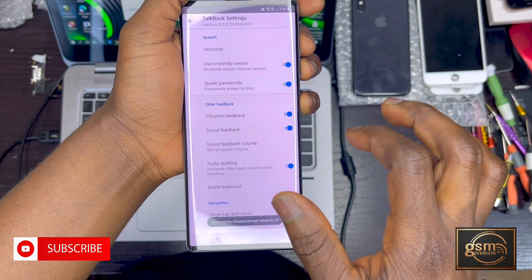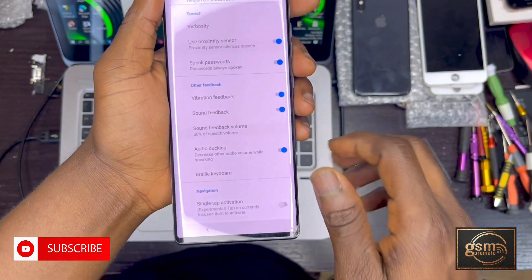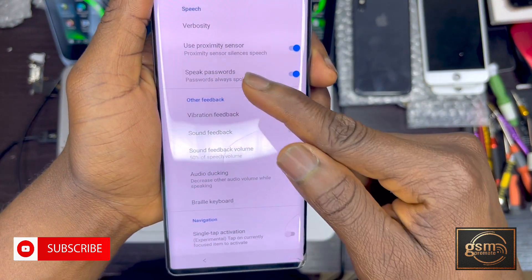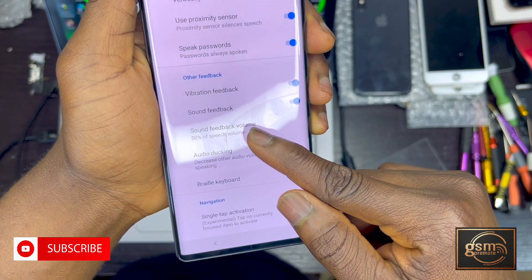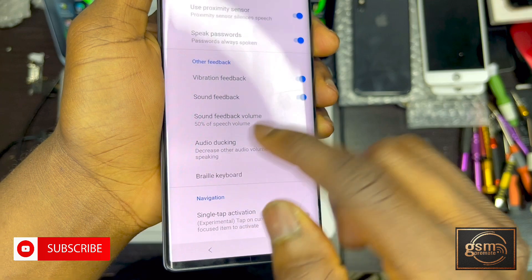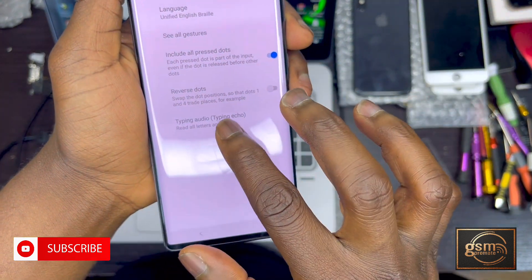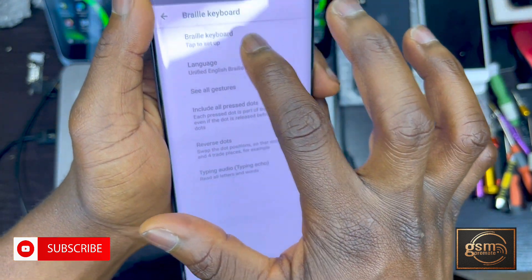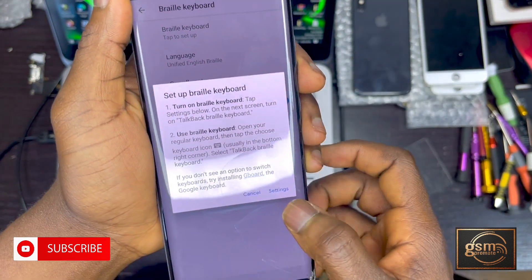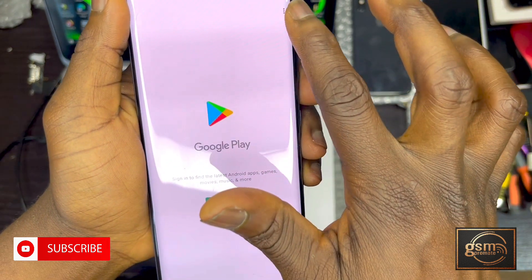Now we will search for an app called Braille Keyboard. Scroll down to find it — there it is. Tap on it, then tap on Braille Keyboard at the top again, and then tap on Gboard.